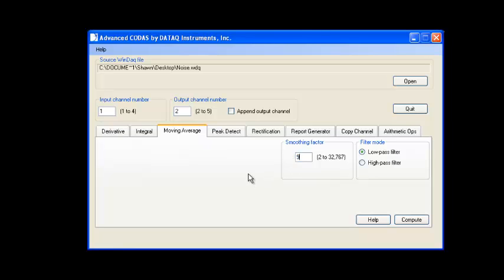The higher the smoothing factor, the more filtering takes place. In this case, we'll leave the low pass filter selected since we're passing the low frequency and filtering out the high frequency noise.